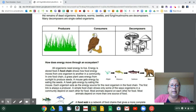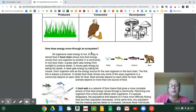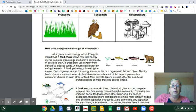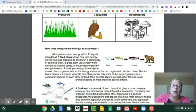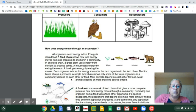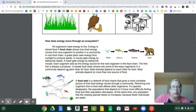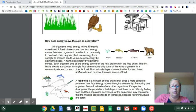All right, the next part says: how does energy move through an ecosystem? All organisms need energy to live. Energy is stored food. A food chain shows how food energy moves from one organism to another in a community. In one food chain, a grass plant uses energy from sunlight to produce seeds. A mouse gets energy by eating the seeds. A hog gets energy by eating the mouse. Each organism acts as the energy source for the next organism in the food chain. The first link is always a producer. A single food chain shows only some of the ways an organism and a community depend on each other for food.